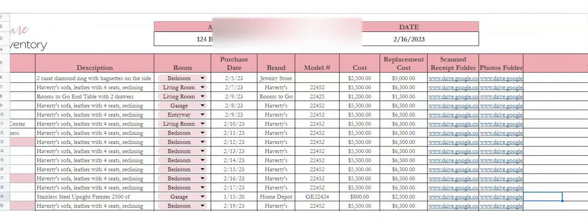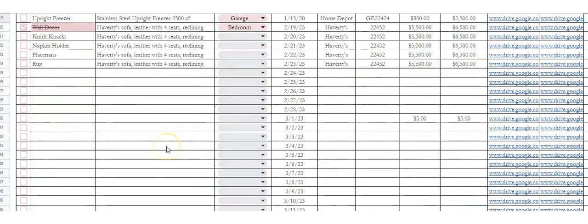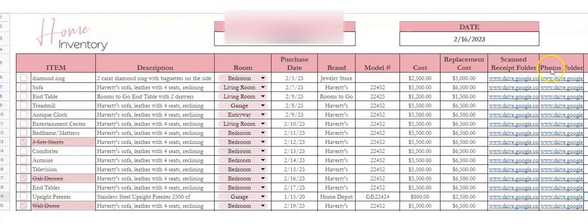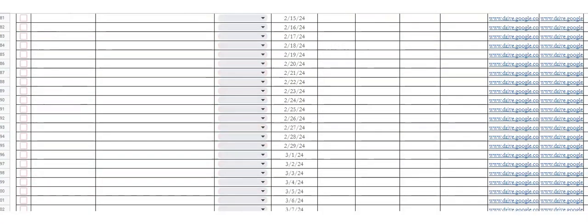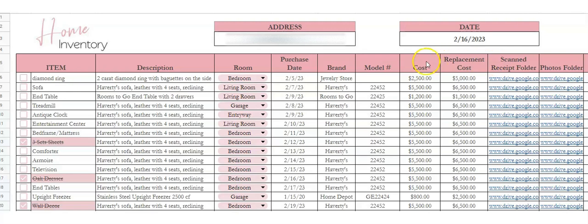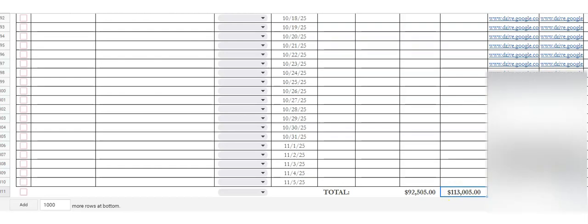So that's basically how the sheet works. There are a thousand rows on here all the way down so you can keep track. If you scroll all the way down to the bottom there's a total — a total of the cost and a total of the replacement cost. So this is columns J and K, and at the bottom you'll see the total cost if you needed to know that.